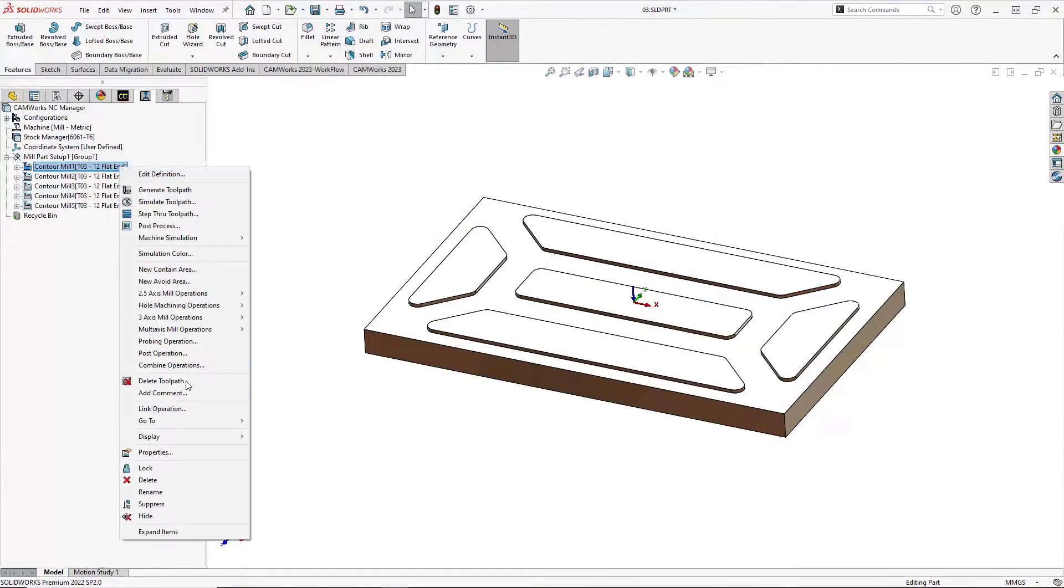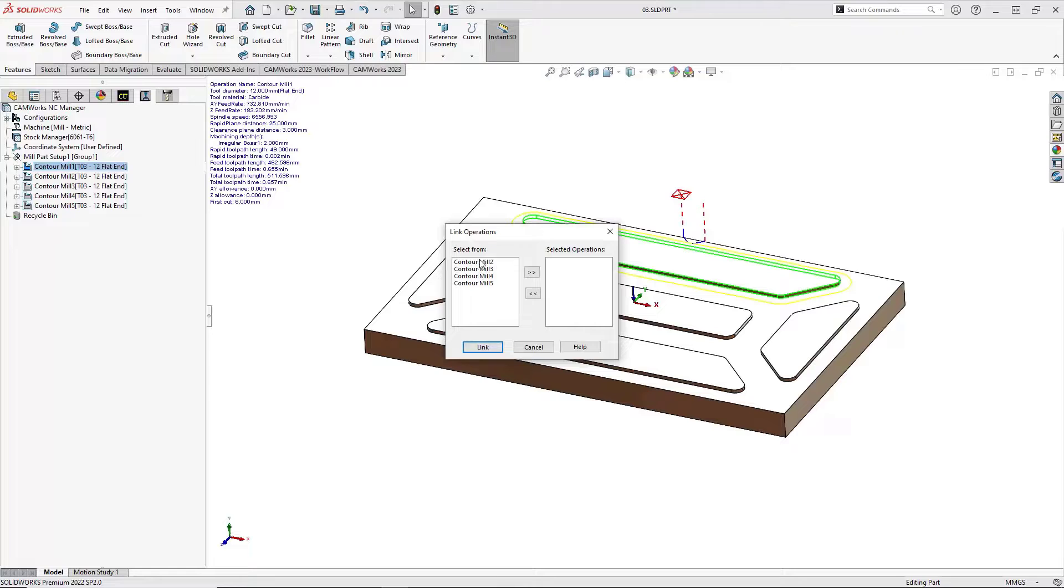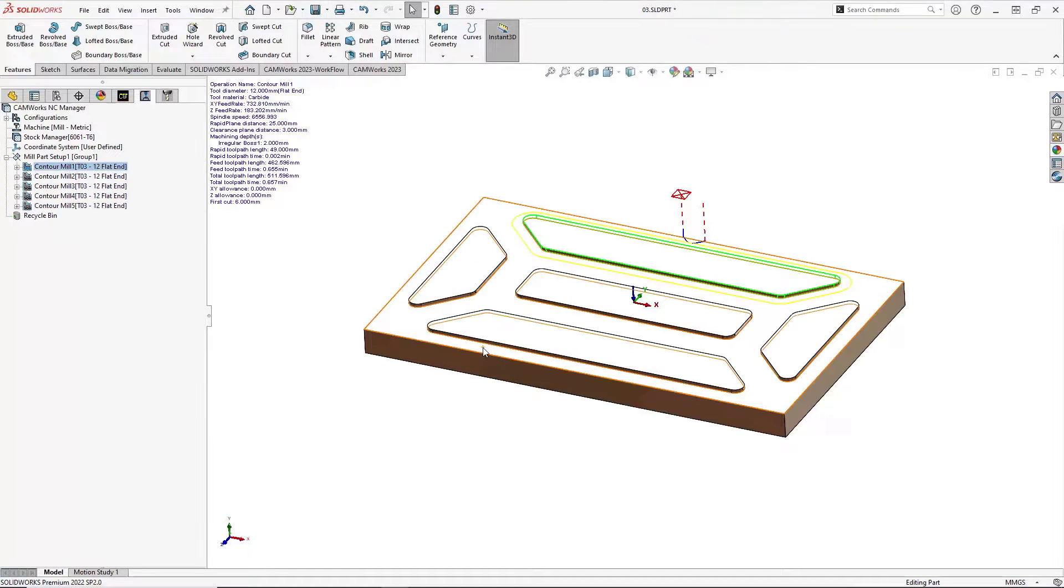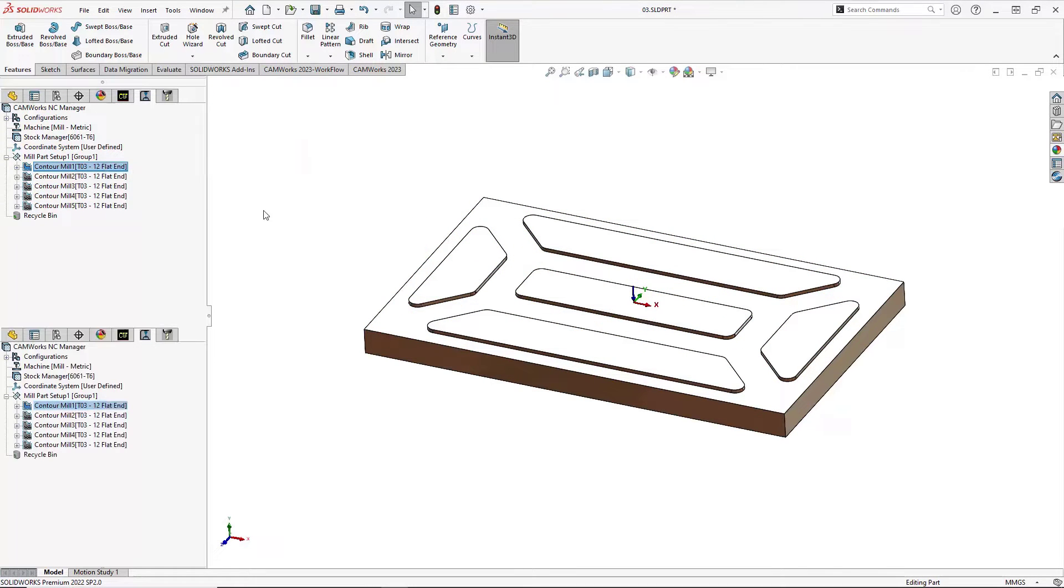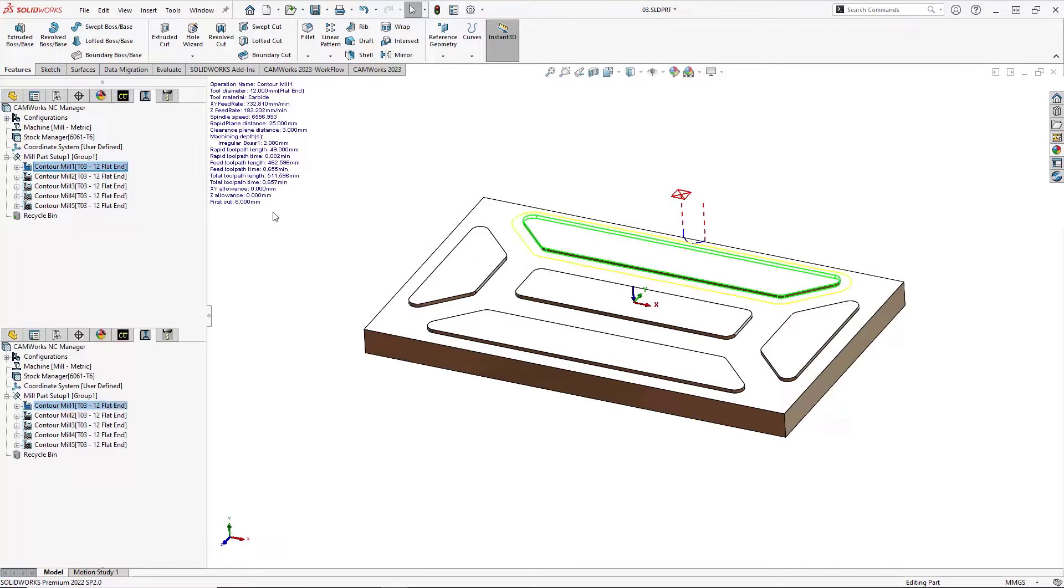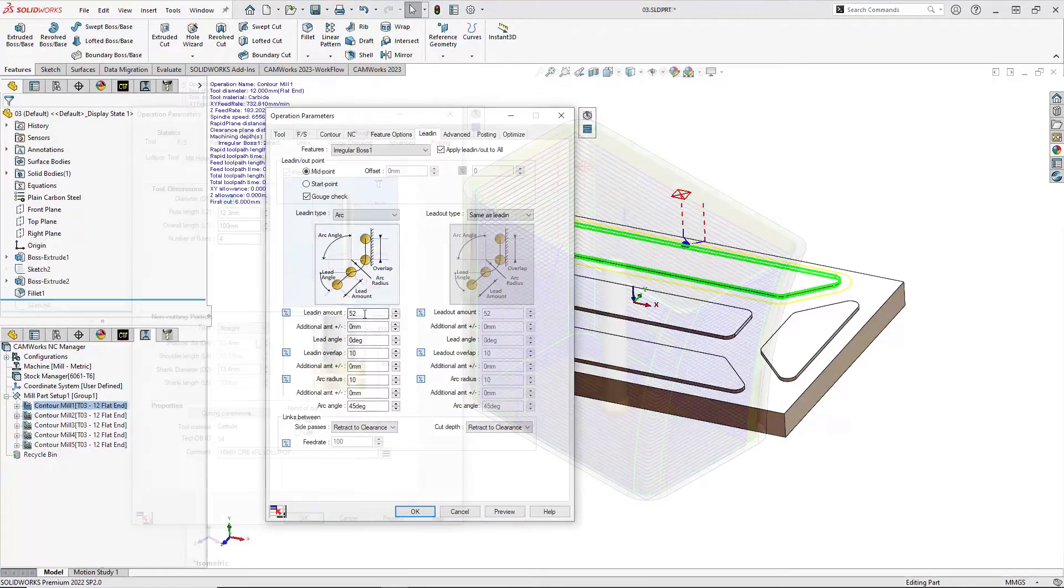Lead ins and outs can now be included when linking contour mill operations to simplify programming and reduce tool changes.